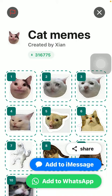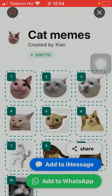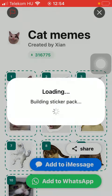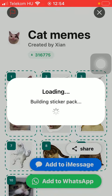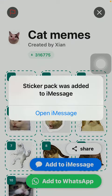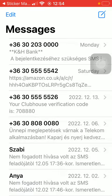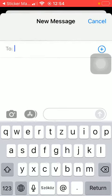After tapping the sticker pack, click on either the 'Add to iMessage' or 'Add to WhatsApp' buttons down below. Click 'Allow' so that the application will be able to send you notifications. As you can see, your sticker pack is being built, so in a few seconds you will be able to add it to your iMessage — click 'Open iMessage' to check it out.